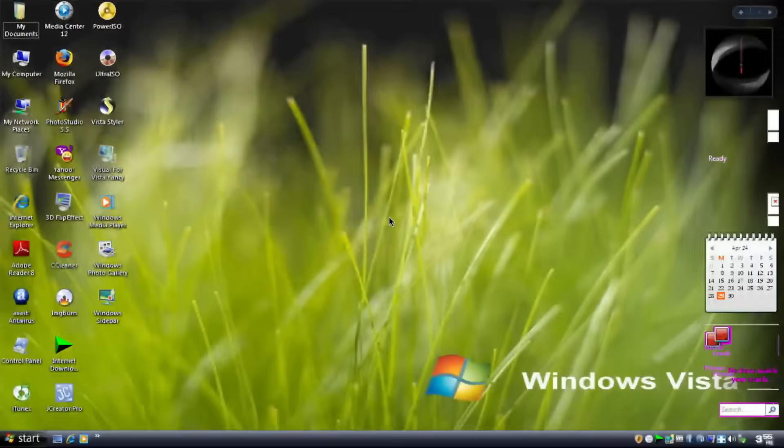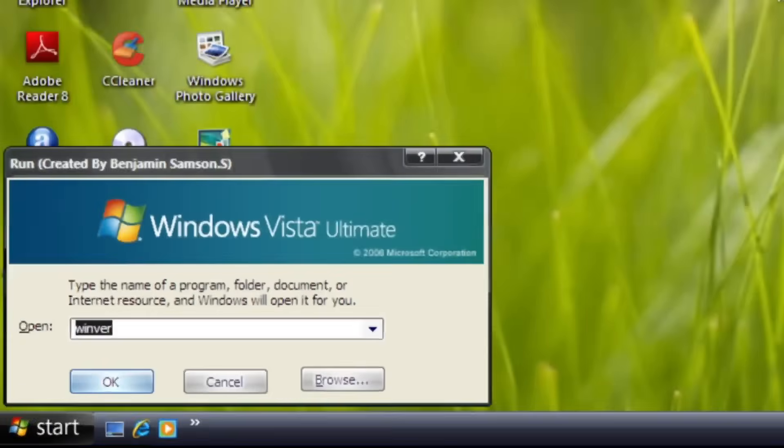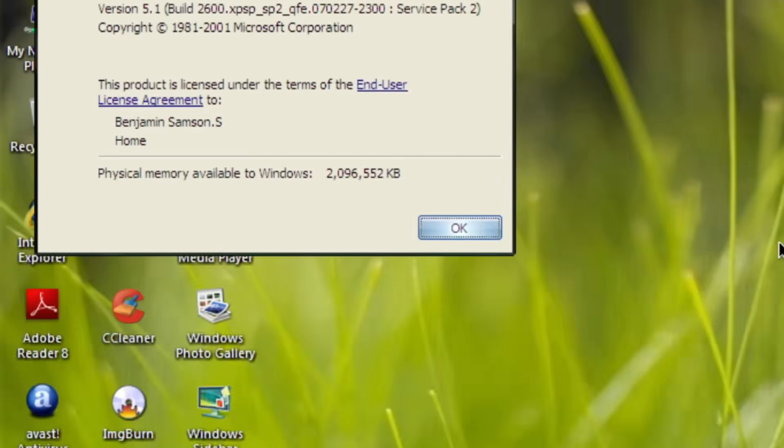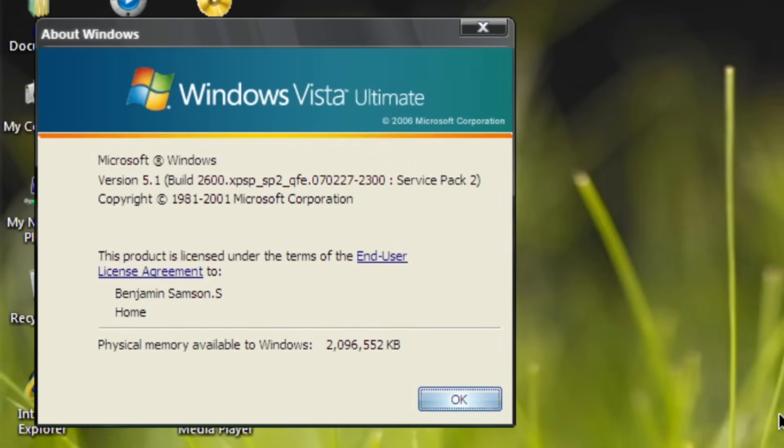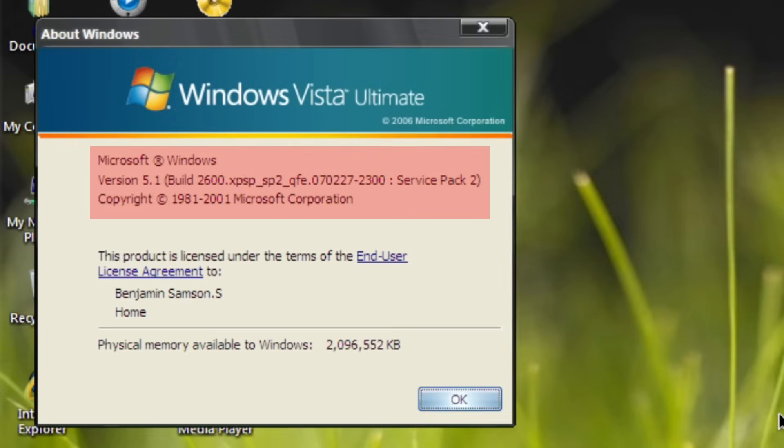You already know that this is based on Windows XP. Although the banner has been changed to Vista, it's still reported the build number as Windows XP, Service Pack 3 to be precise.